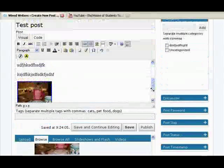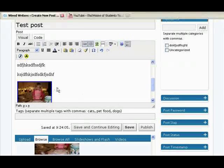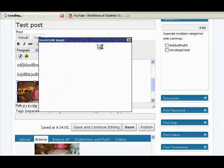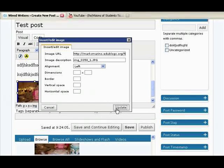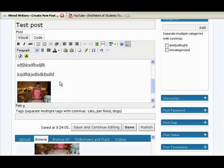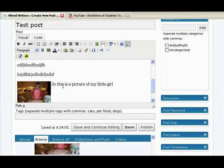And there it is. Now if I go back up to my post, let's say I have some text that has to do with this photo. I'm going to click the little tree for formatting and align it to the left. Now my text will wrap around this picture. So if I'm writing about this — this is a picture of my little girl Jenna — then there it is, and it would wrap around the image.